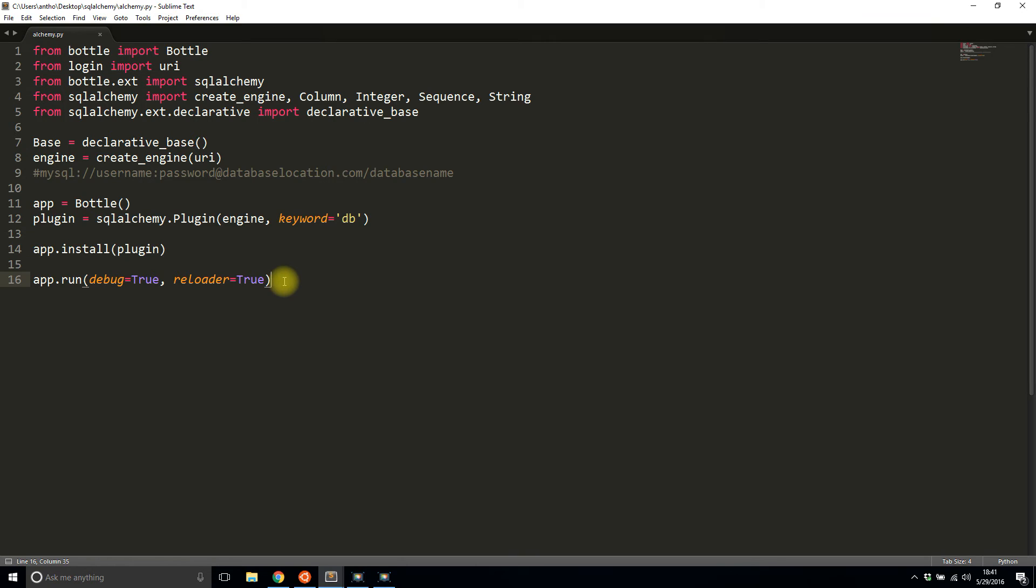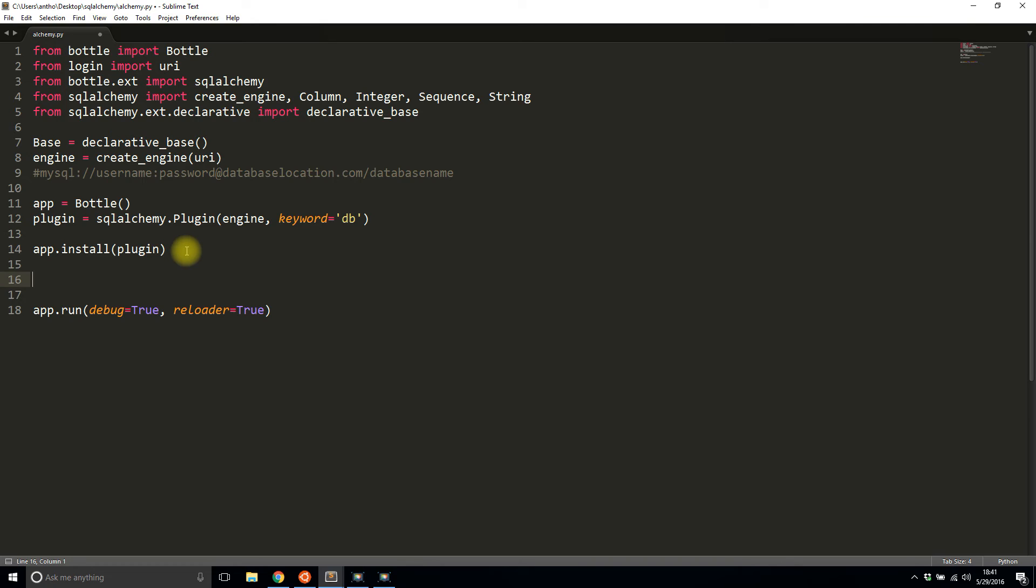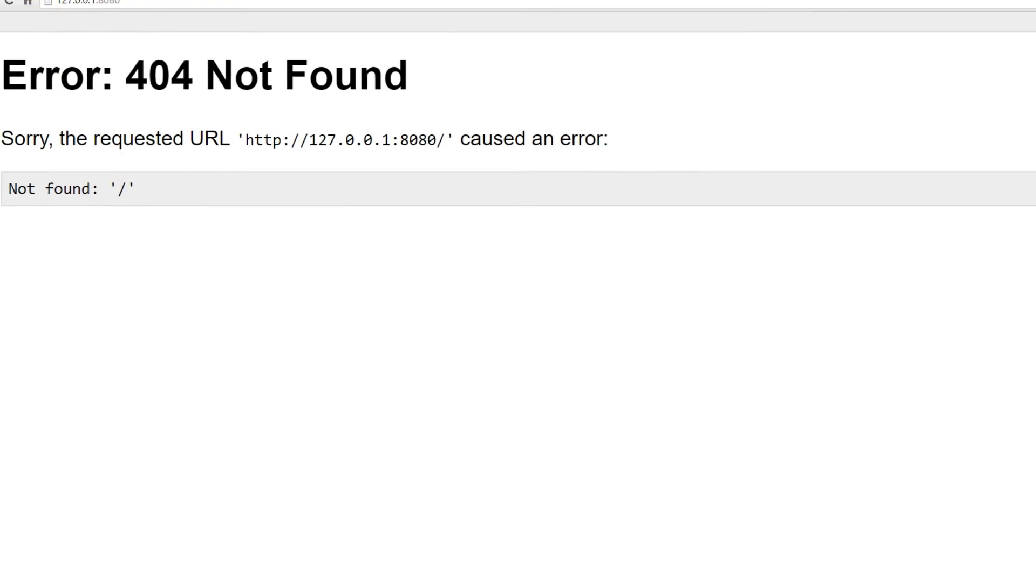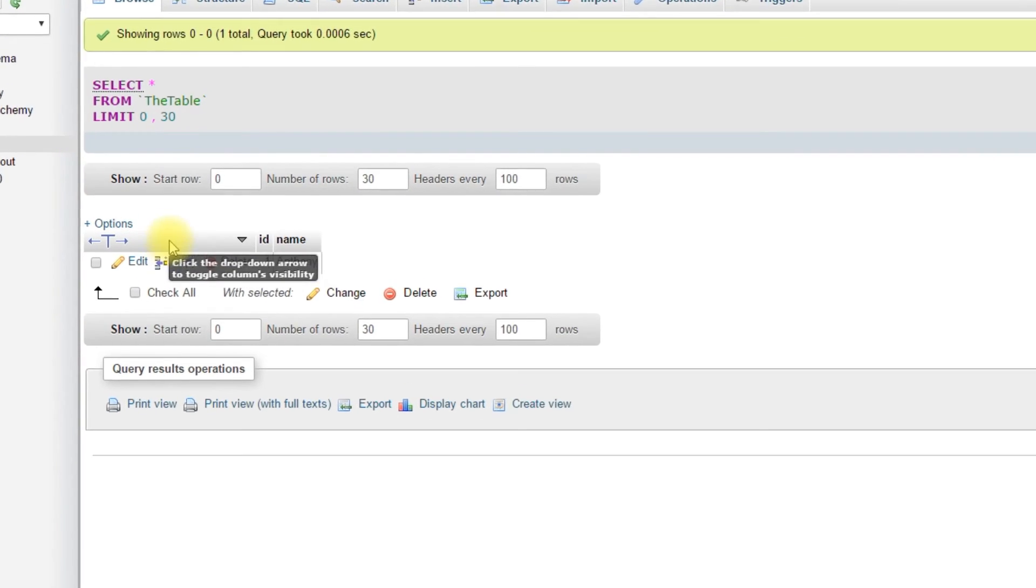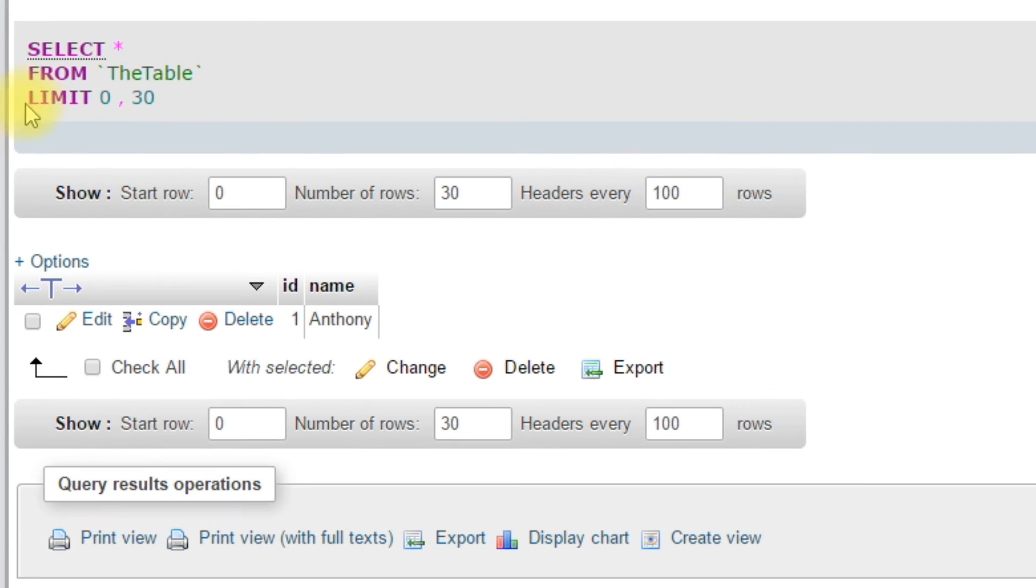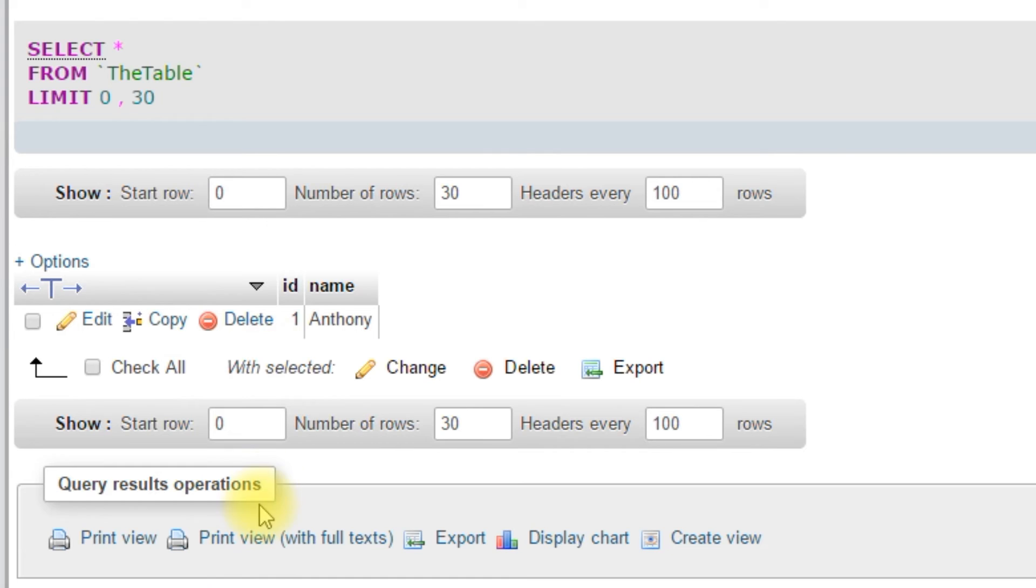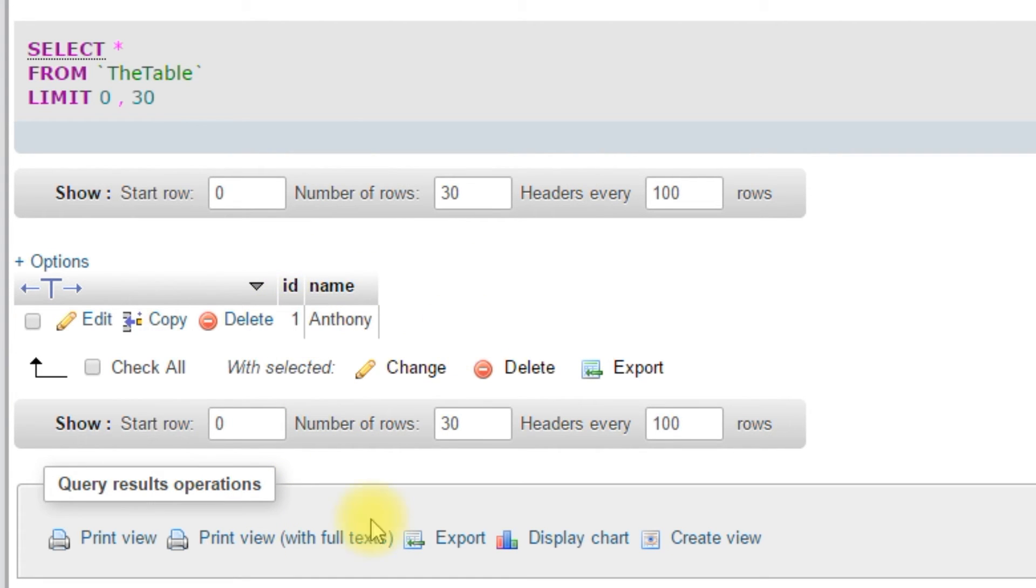The first thing I need to do is create a class. This is how SQLAlchemy works. It's basically an object relational mapper. You take the objects that you have in the database, the tables, and you map them to Python objects. I have one table in my database. This table is called TheTable. Not a very creative name, but that's the table I came up with. It has one row in it already. It has an ID column and a name column.